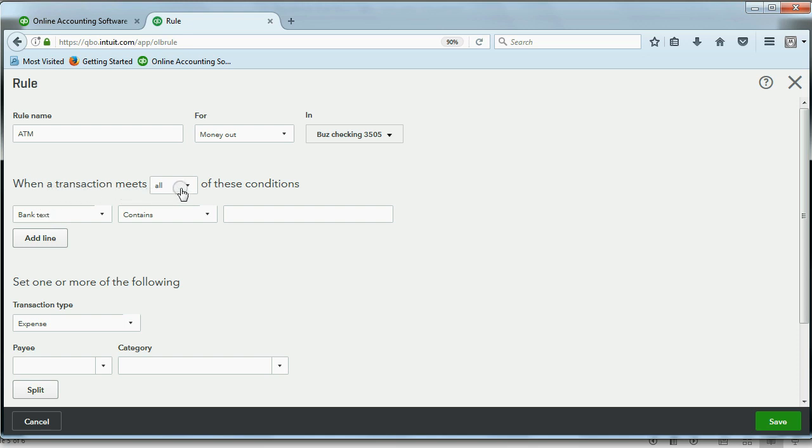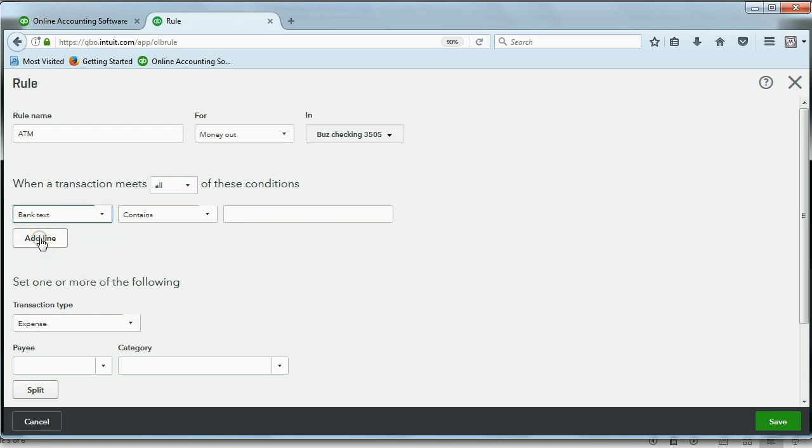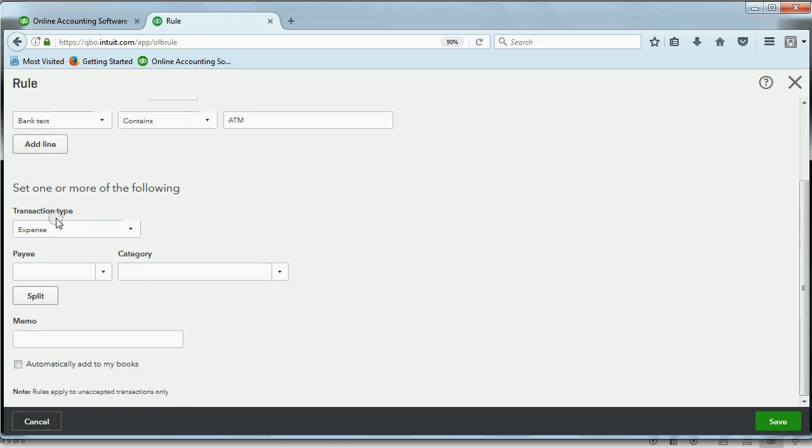Now, when the transaction meets all of these conditions, so again, we don't want to use description. That's not enough text. We want to use bank text, because that's the entire amount of the bank memo field. And again, ATM. So we're telling QuickBooks, anytime you see these three letters together in this way, in the bank text, which is the bank's memo field, what do you want it to do?